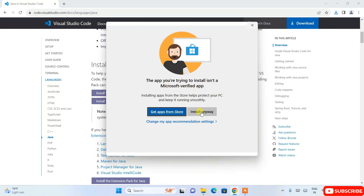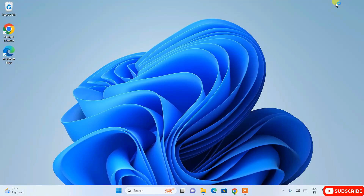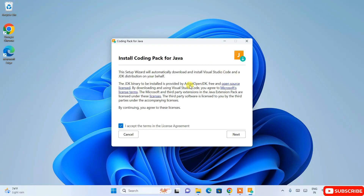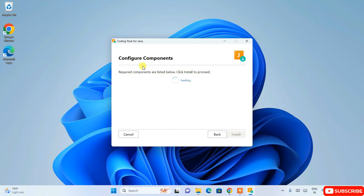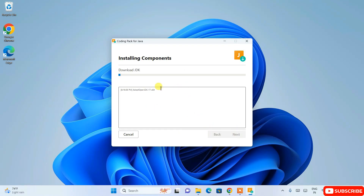That is totally fine — just click on 'Install Anyway'. Minimize your browser and you'll see the 'Coding Pack for Java' installation wizard is open. The license agreement is already checked, just click Next. It will start configuring the components — one is the Java Development Kit (JDK), and the text editor we are going to use is Visual Studio Code. Click Install.